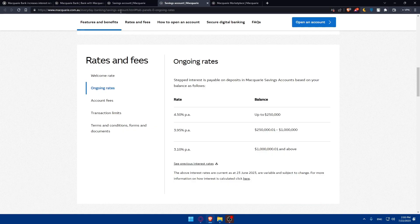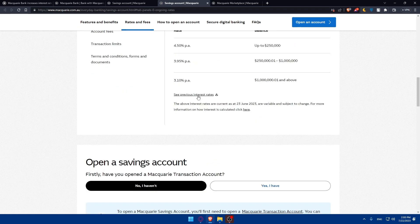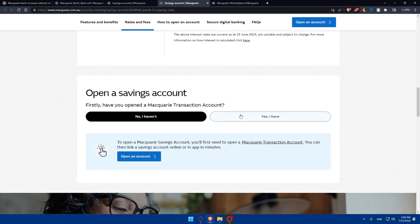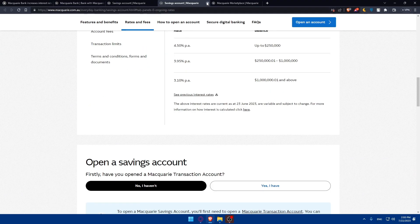Let's start with the rates and fees. You'll be able to see it from here. This is the rate on this balance, this is the rate on this balance, and this is the rate on this balance. Step interest is payable on deposits at Macquarie saving account based on your balance as follows. You can even see some previous interest rates if you want from here. If you want to open your saving account, you'll be able to open it from here.